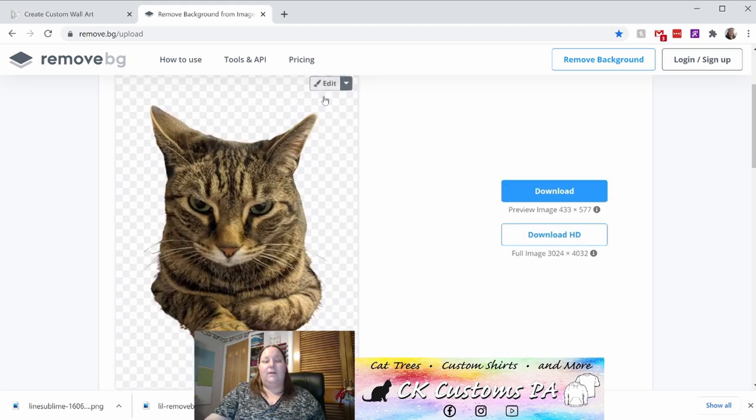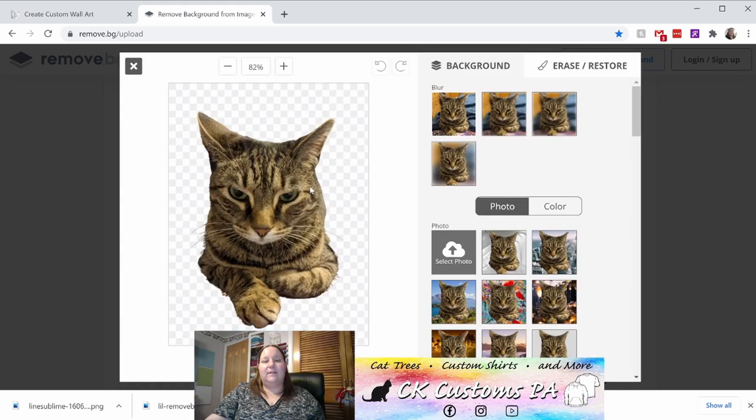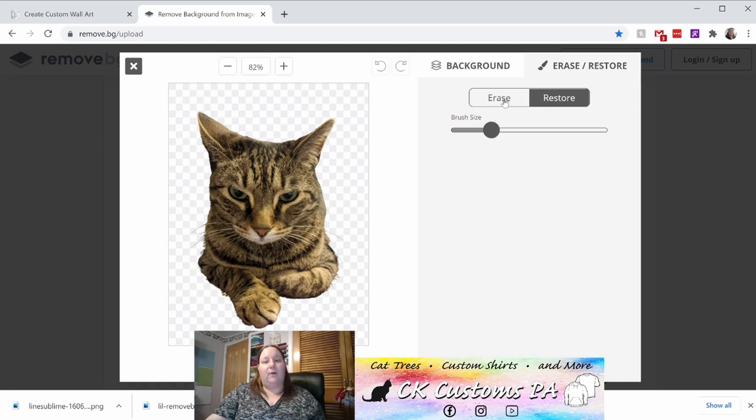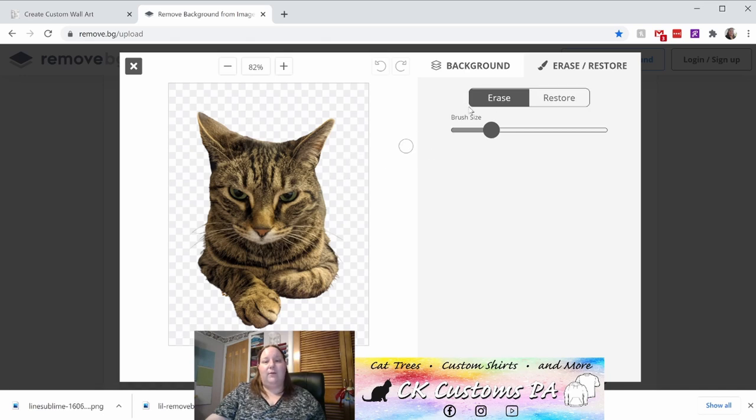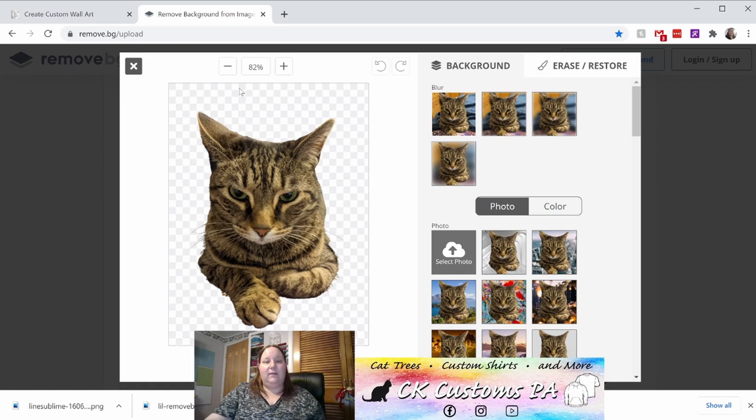You'll want to click edit and then if you happen to notice that it removed too much or too little, you can use the erase and restore area and then select whether you're going to erase or restore parts that it took away. If you don't need to do that, or once you've completed doing that, you can click back to the background tab just to make sure that no background is applied. You'll see the black and gray checkbox. You have a transparent background on your image. Go ahead at the bottom and click download.